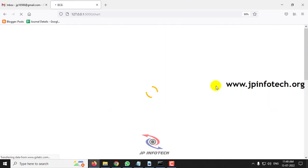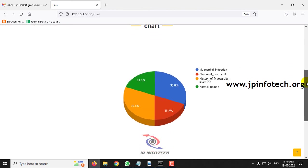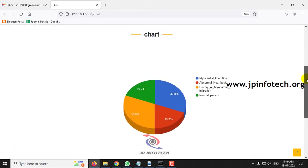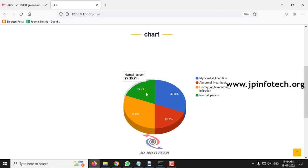Finally, there is the chart part. Note that this is a static chart because no database was used in the project, so the chart results are static and based on the training dataset. Here you can see myocardial infarction at about 30.8%, abnormal heartbeat around 19.2%, history of myocardial infarction about 30.8%, and normal person around 19.2%.